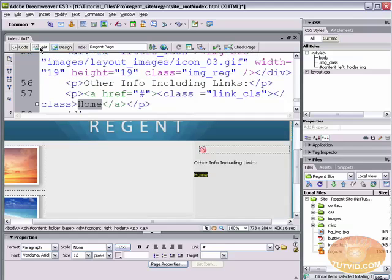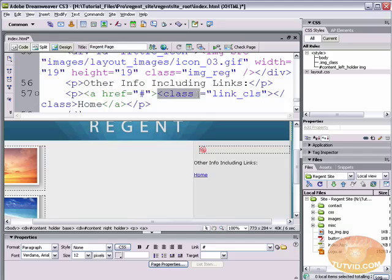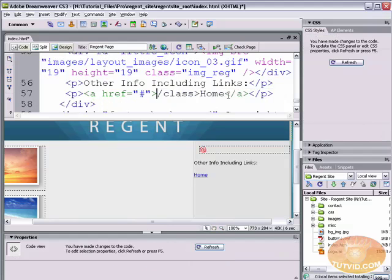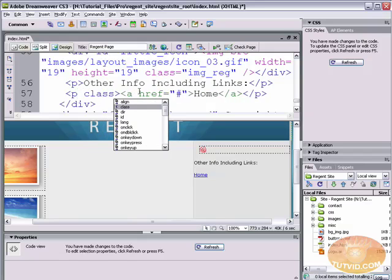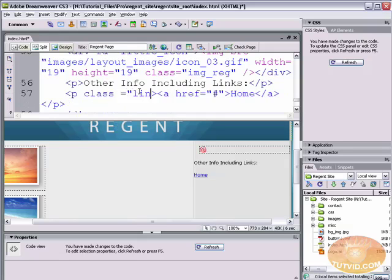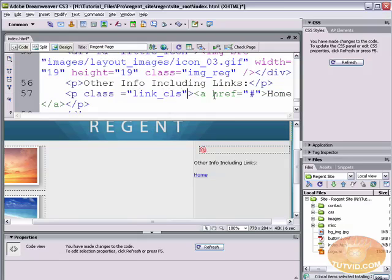I'm going to select that text and go to split view so I can see my code view. There's a remainder of an old class in there that I want to get out. Now what we want to do is come over here into the starting paragraph tag — this P tag. I'm going to go in and hit space, type class equals, and say link_CLS for class.